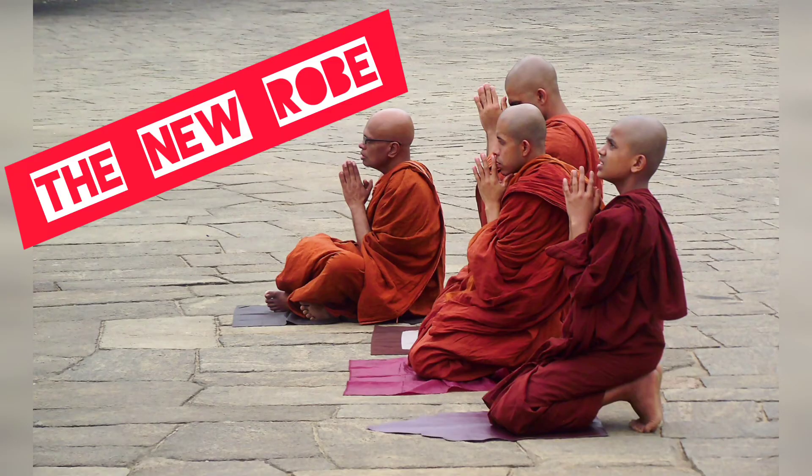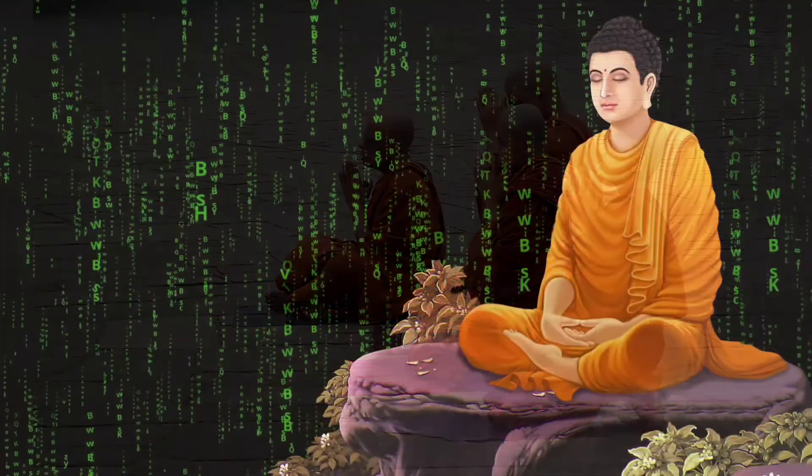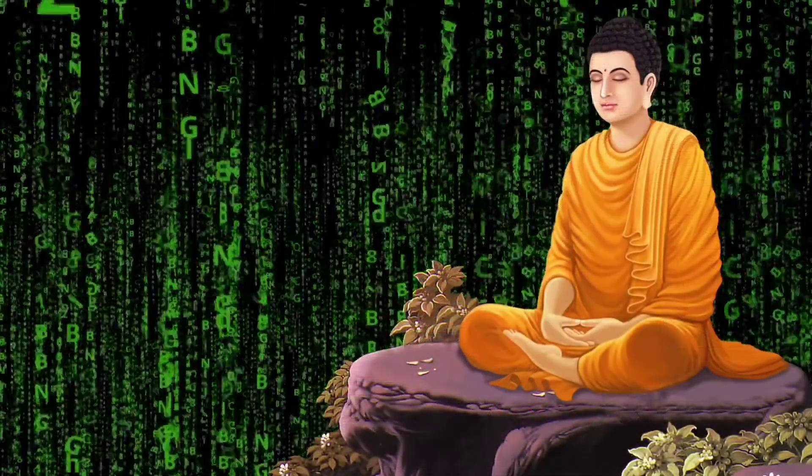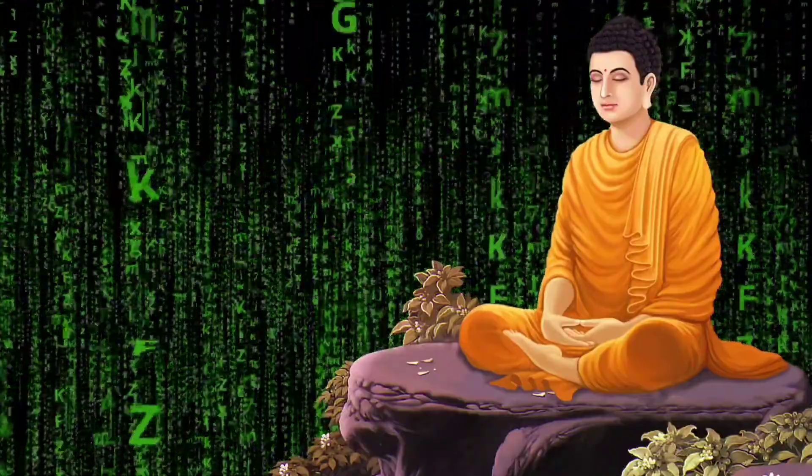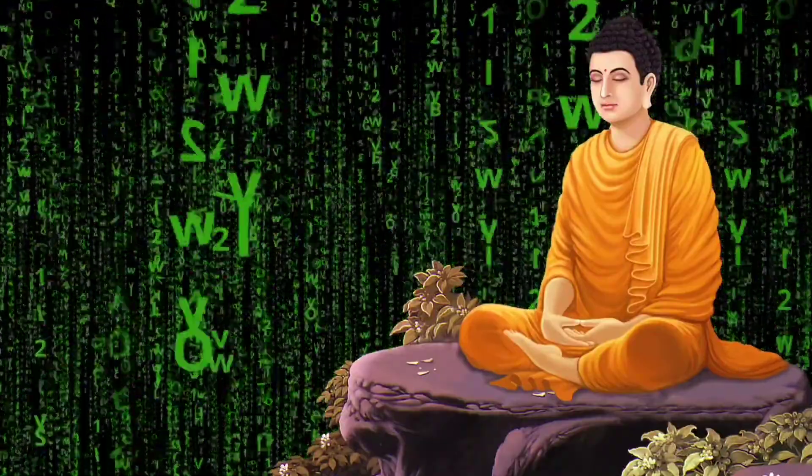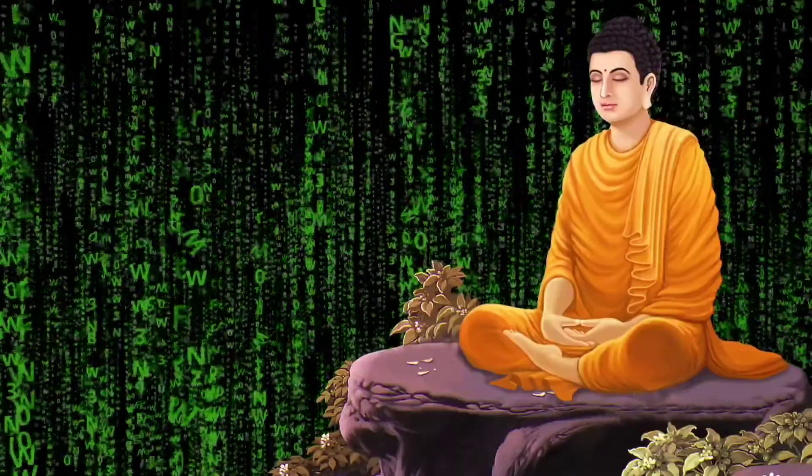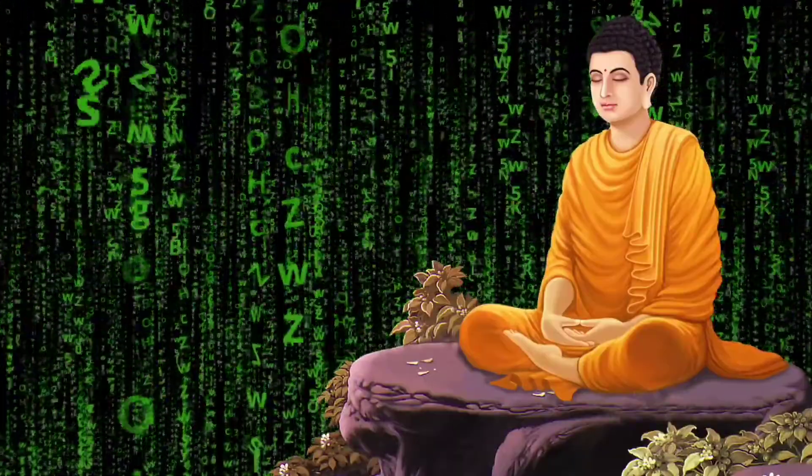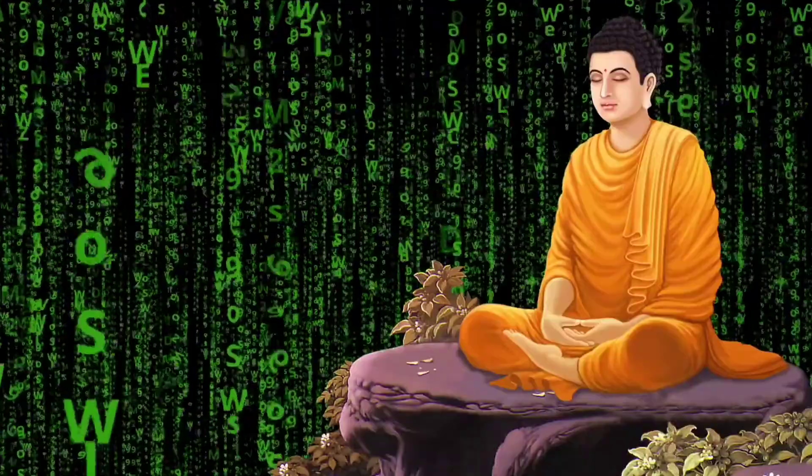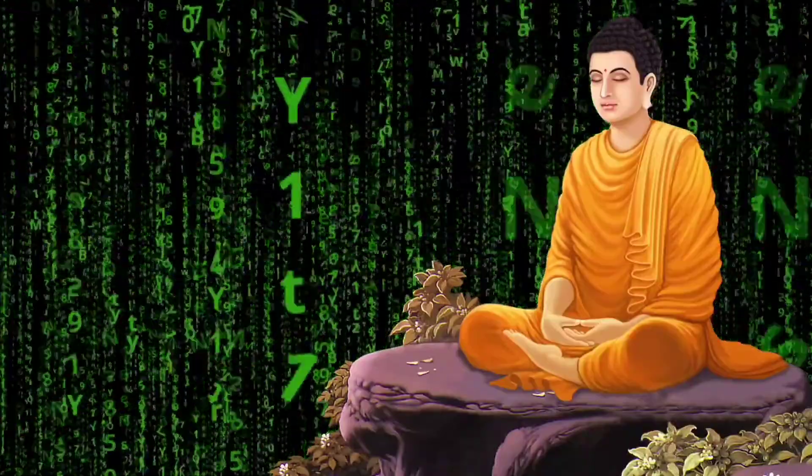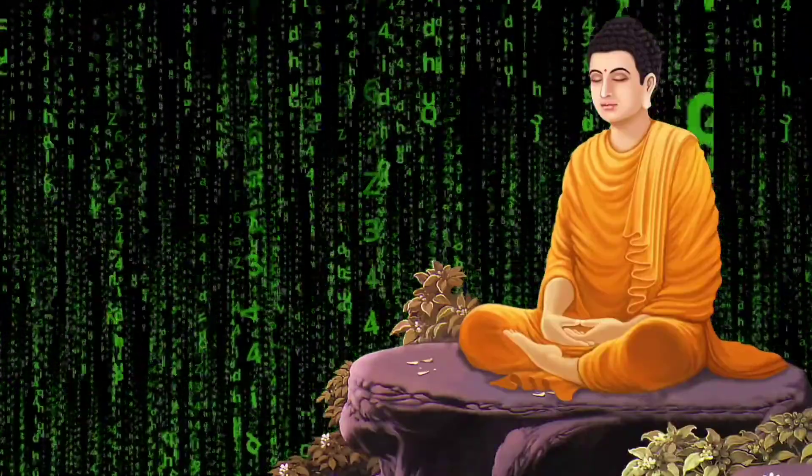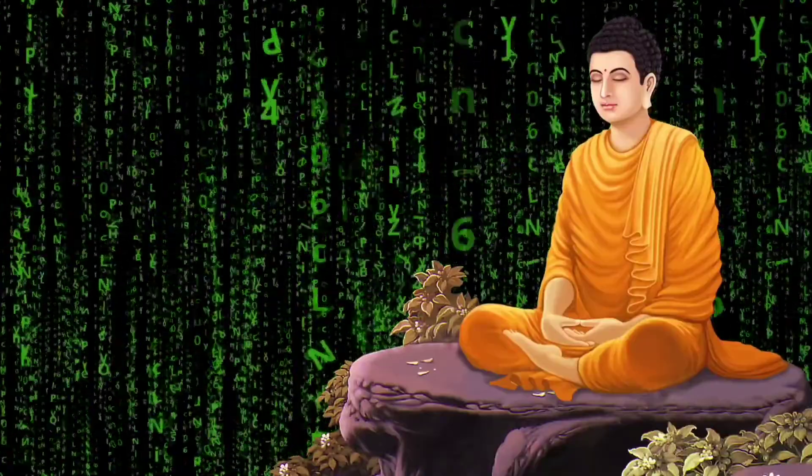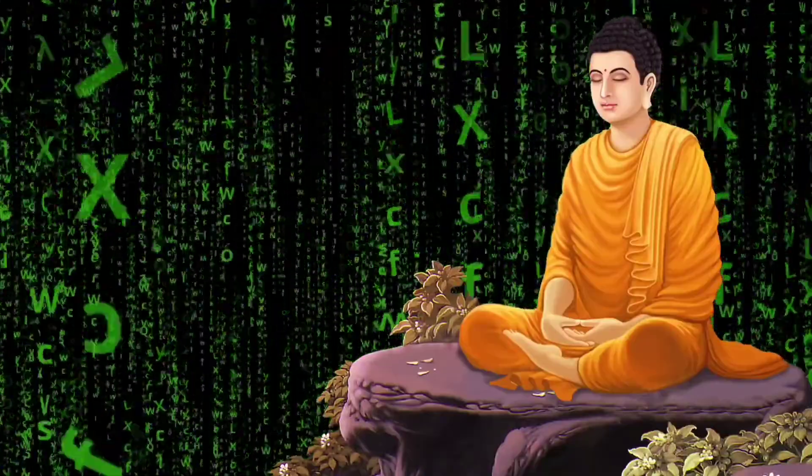A disciple came to Buddha and complained, 'Master, my attire is worn out and it is beyond decency to wear the same.' Buddha found the robe indeed in a bad condition and asked the storekeeper to give him a new one. The disciple thanked them and retired to his room.